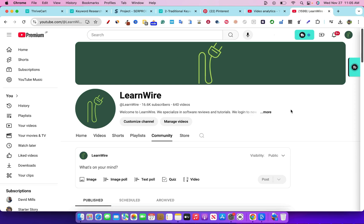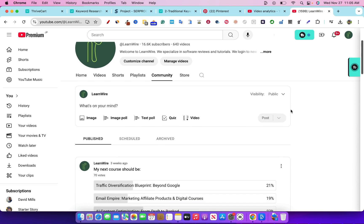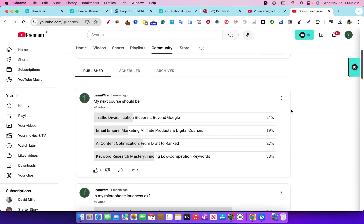Today we're going to be looking at my brand new course called Keyword Research Mastery. This is based on a community poll that I put out a few weeks ago. I asked what should my next course be — we had traffic diversification blueprint, other traffic sources not Google related, email marketing, AI content optimization, and then Keyword Research Mastery: finding low competition keywords. 33% said they wanted that course, and we did have 70 votes, so that was quite a bit of votes telling me this is what you guys were asking for.